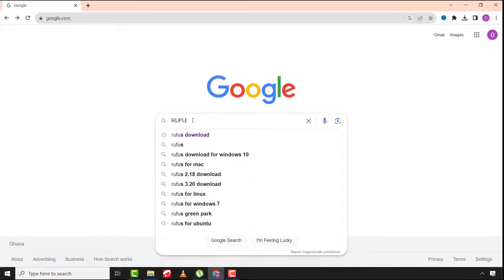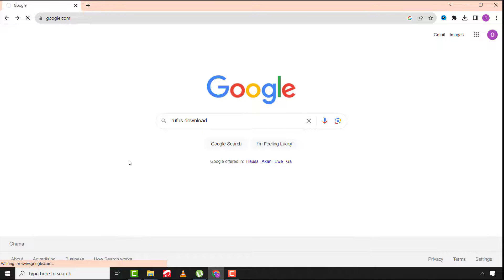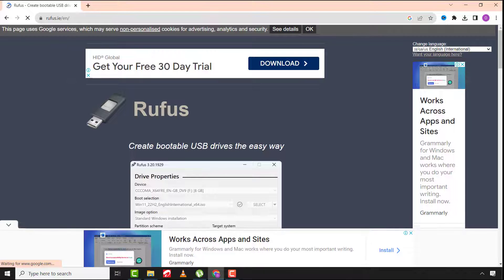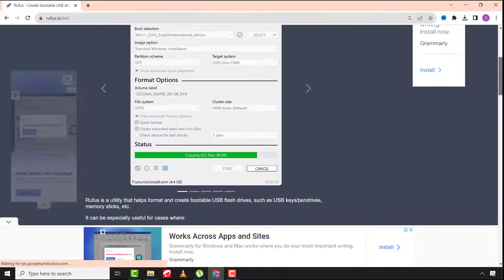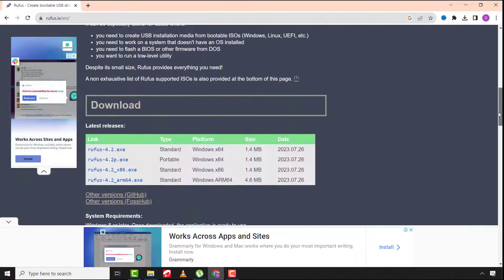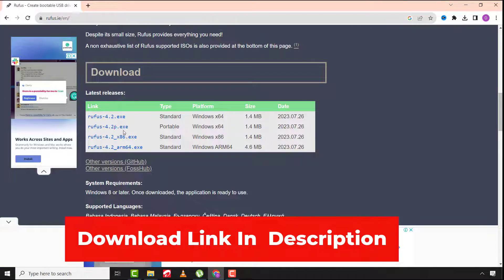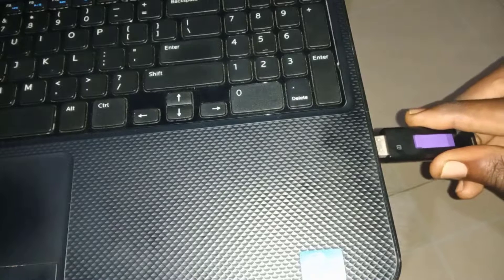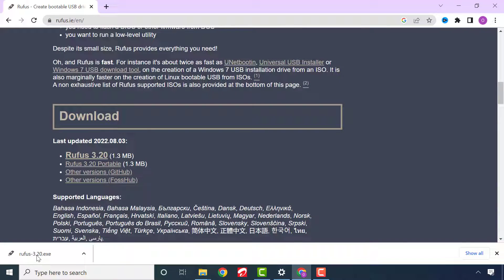First of all, search for and download the Rufus application. Scroll down, click on the file to download it, and after the download is completed, run the application and insert your USB flash drive.